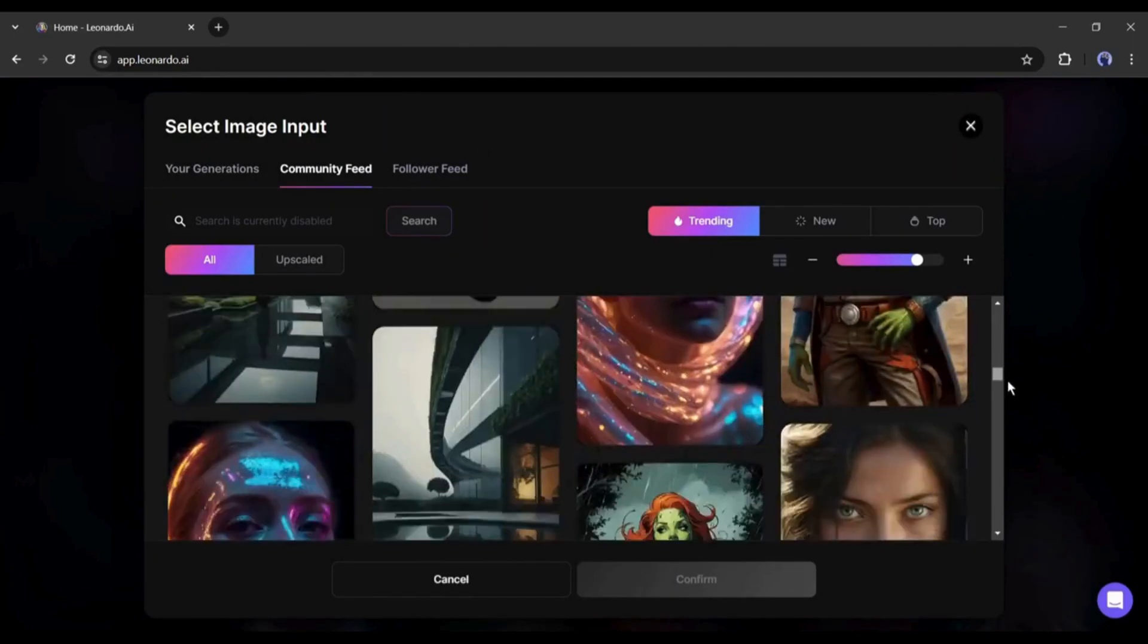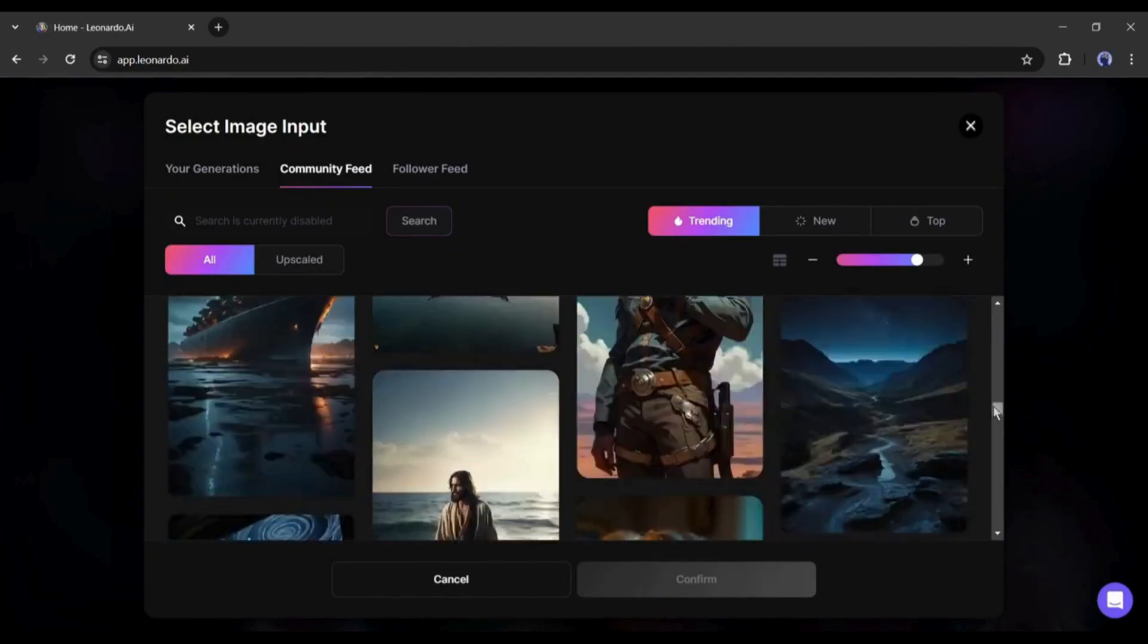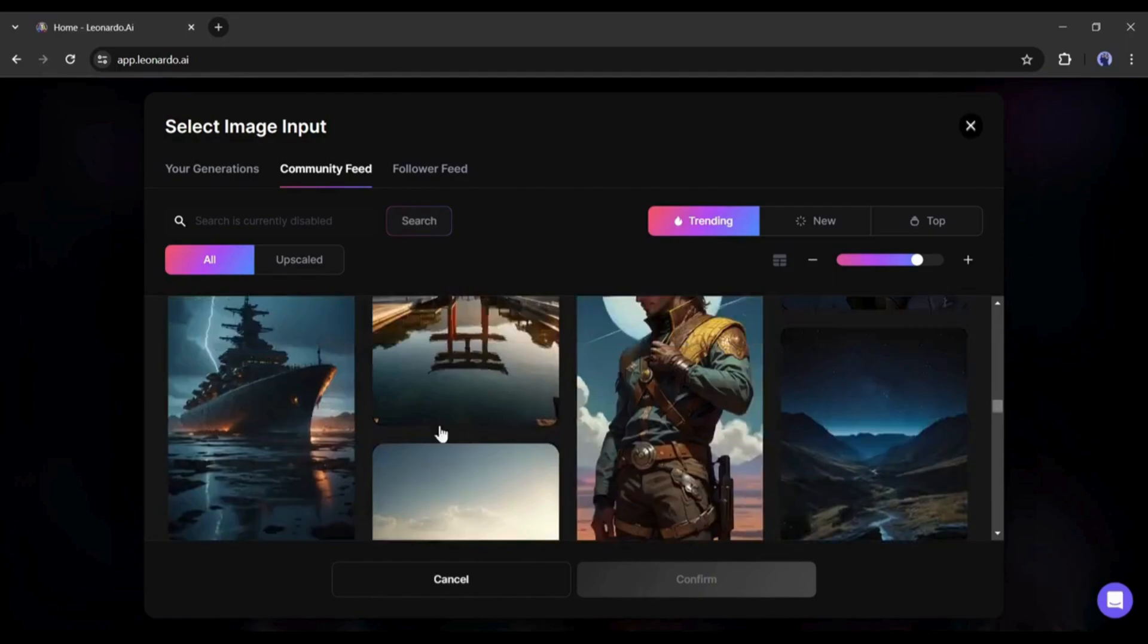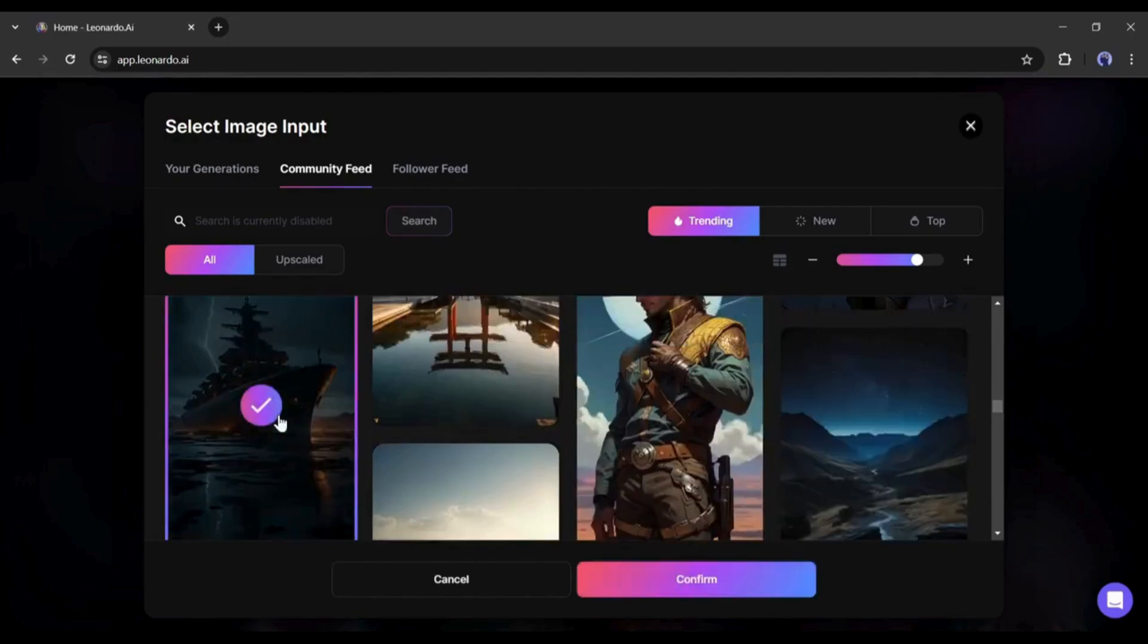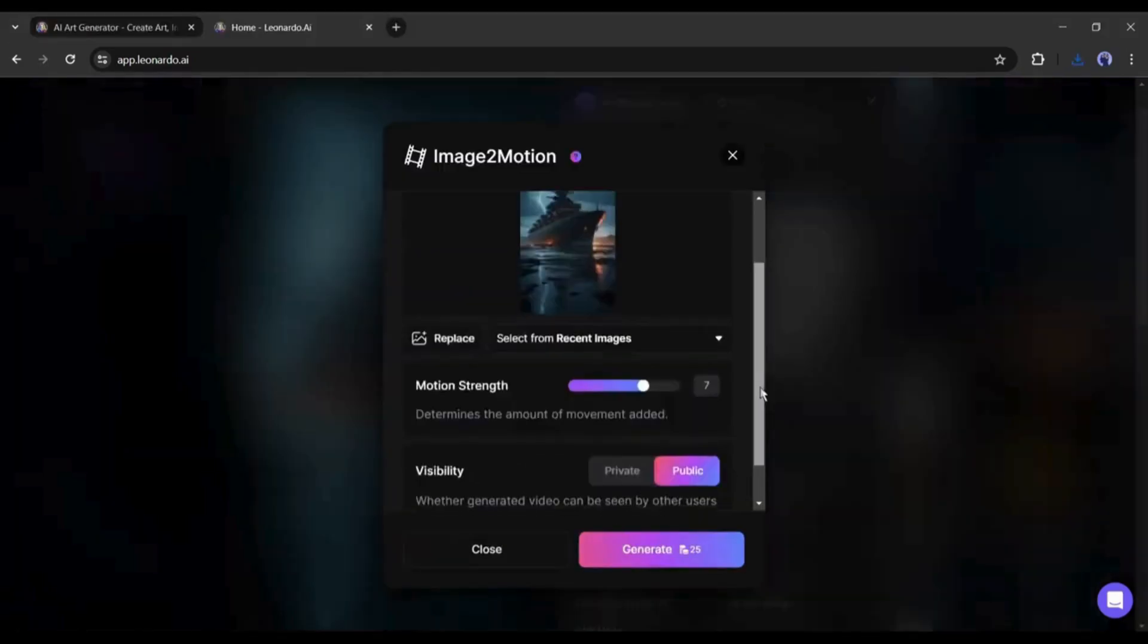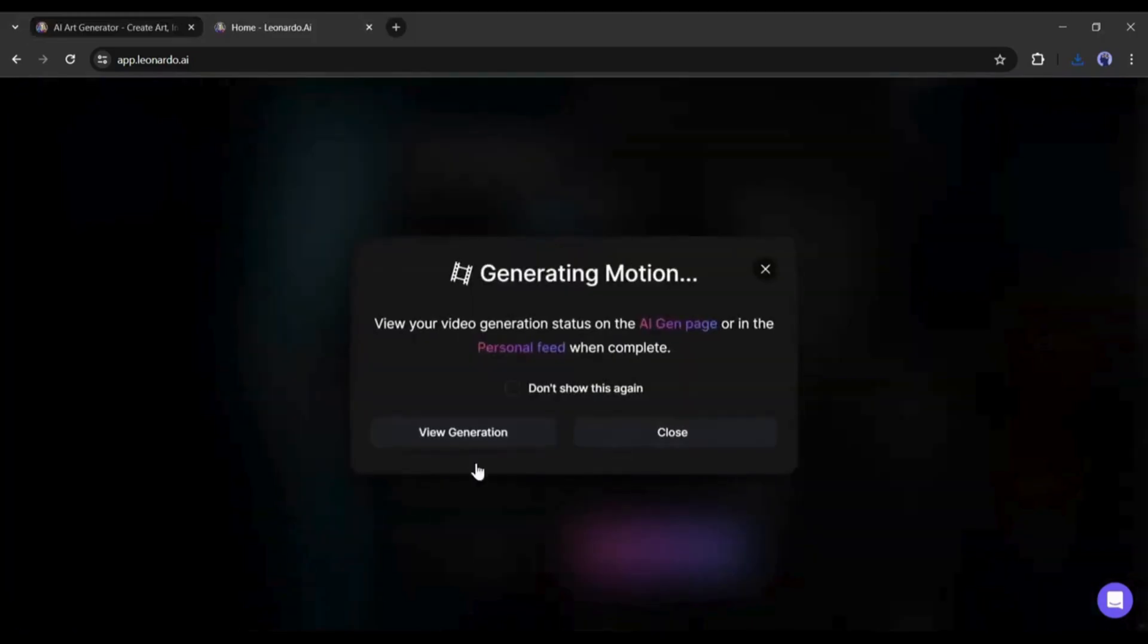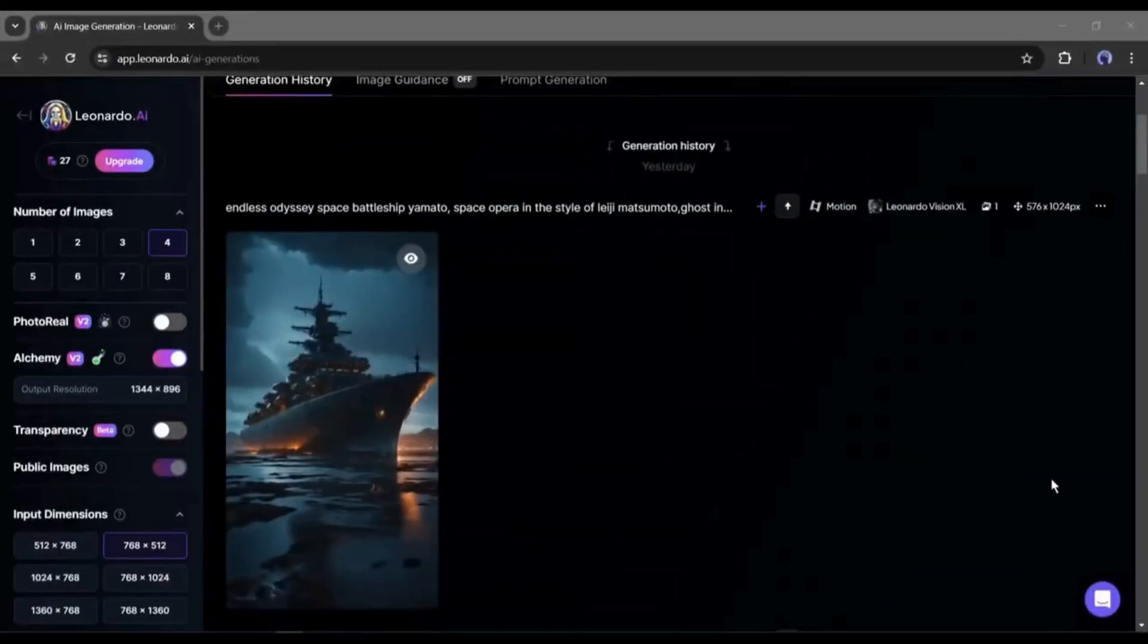Just find the image you want to convert into a video. After selecting the image, set the motion level, hit the generate button, and our video is ready. In this method, you can generate videos in any style.